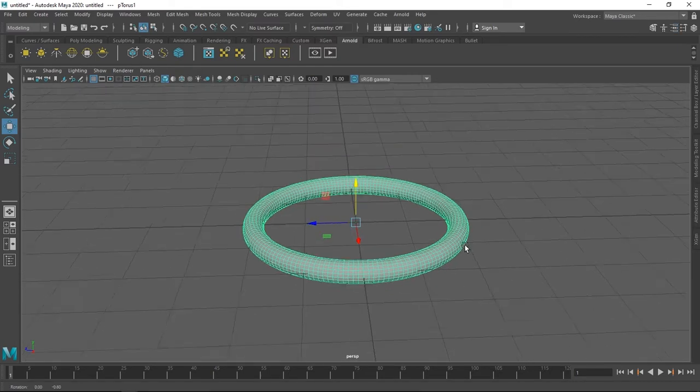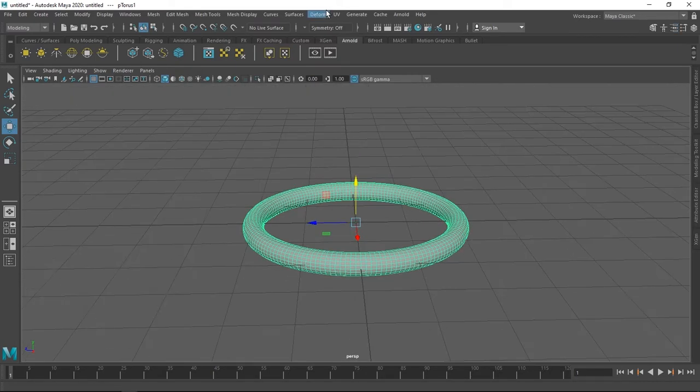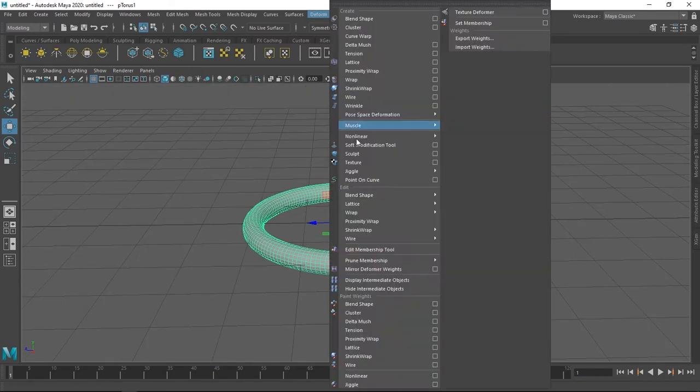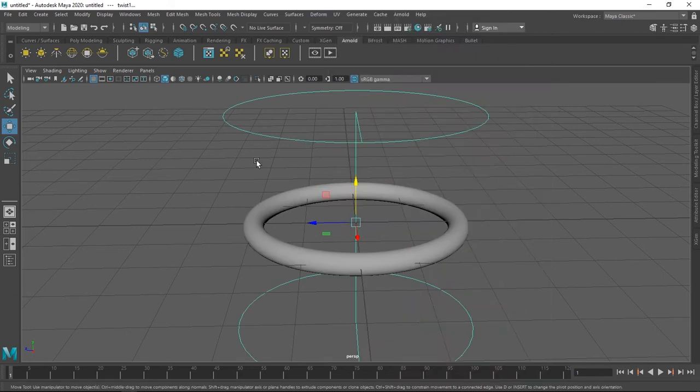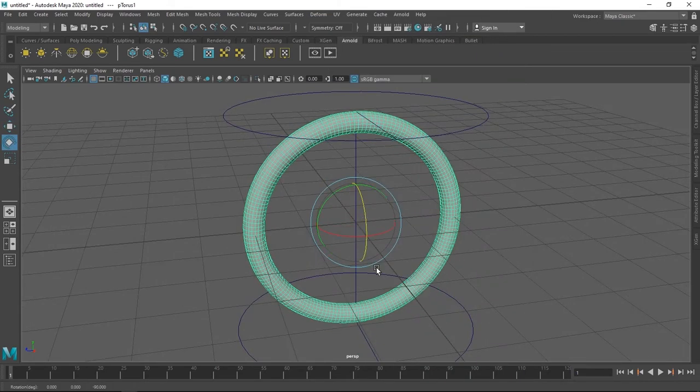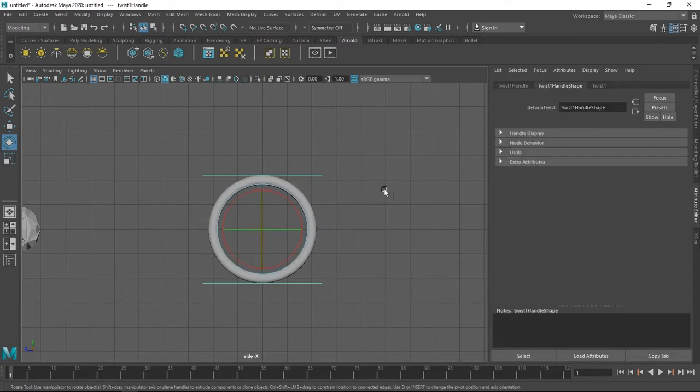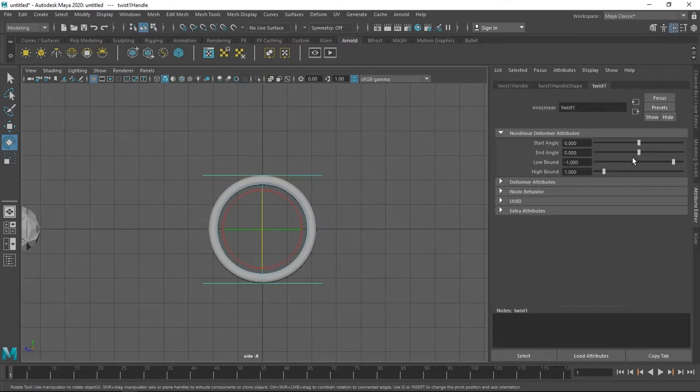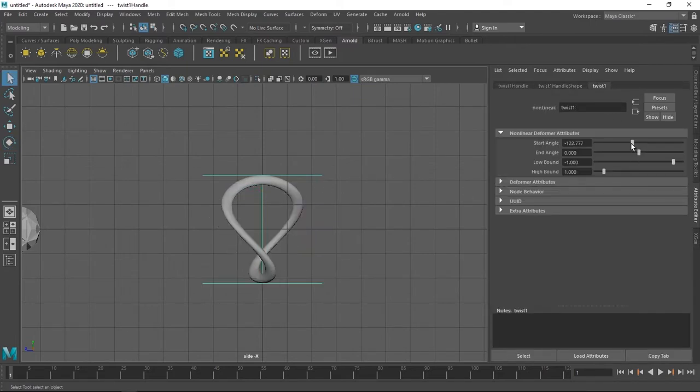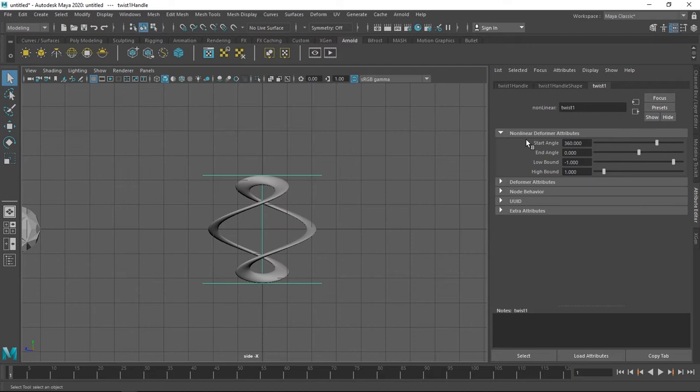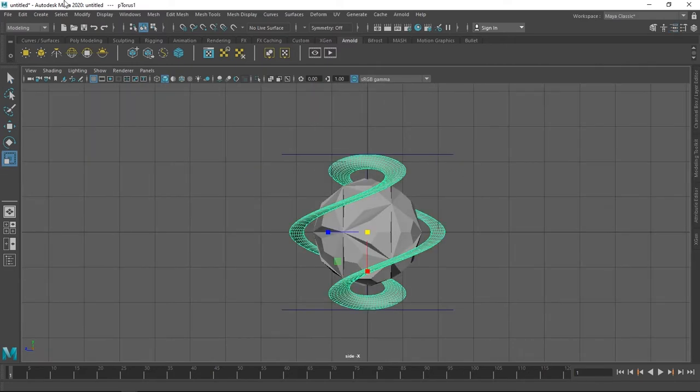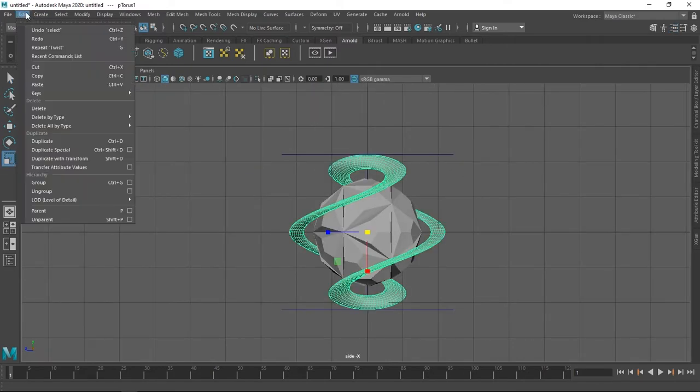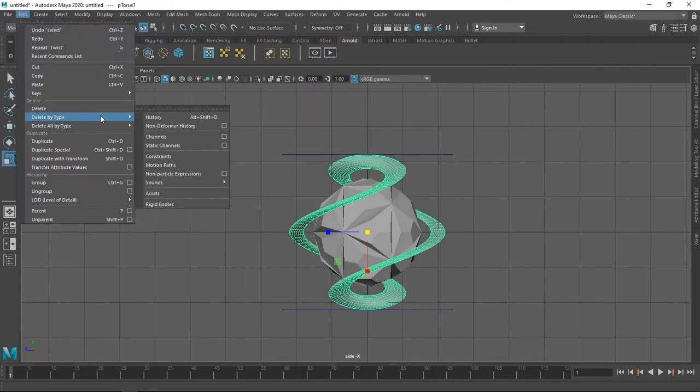Once that's done, go to the default menu, then to nonlinear and click on twist. Turn the torus right side up, select twist modifier, go to its attributes and play with the start angle. For this we're gonna leave it at 360 degrees. Now before moving any forward, you need to delete its history by going to edit, delete by type, and history.